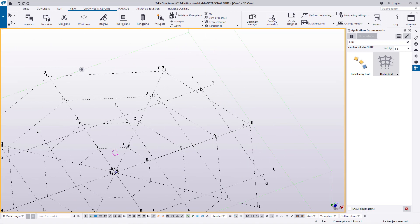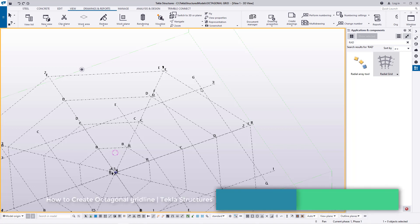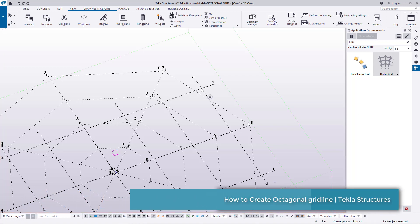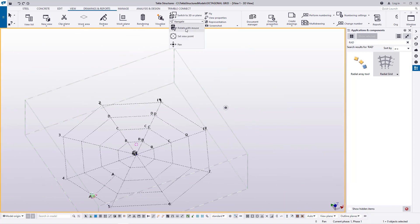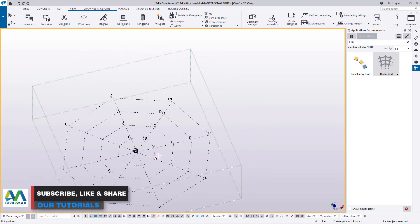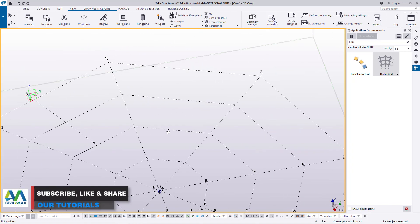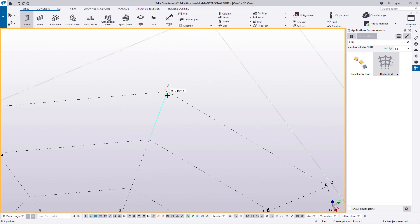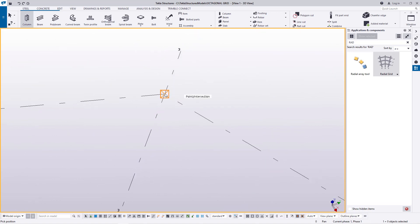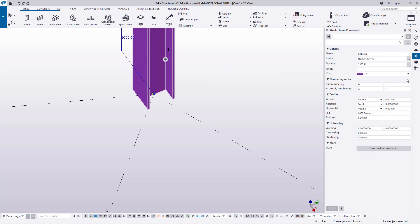I'll go ahead and close this dialog box and fit all. When you fit all, you'll be prompted with the presence of the previous grid line that we tried to hide. I'll go ahead, select it, right-click, and come to hide — we don't want to get rid of it completely, just hide it from view.